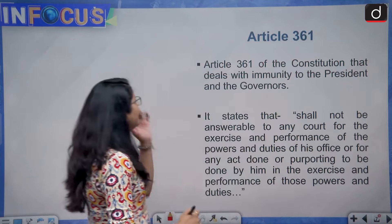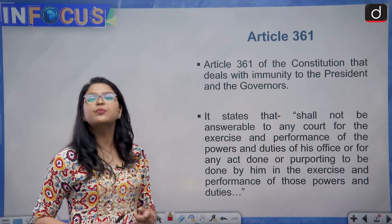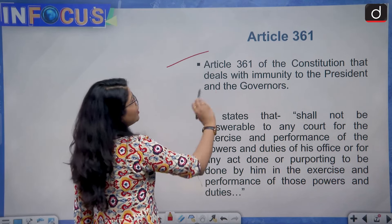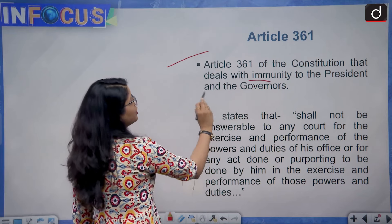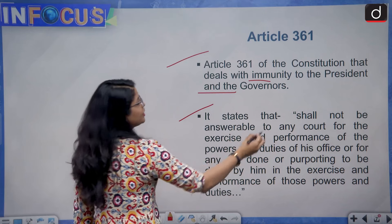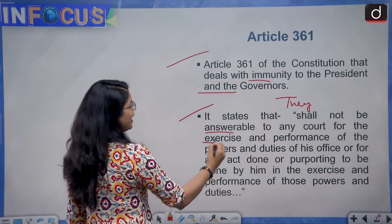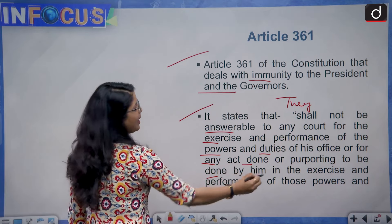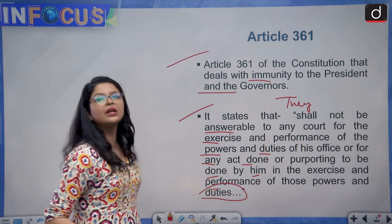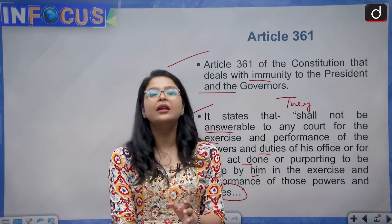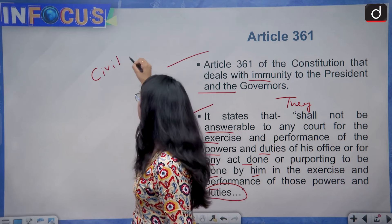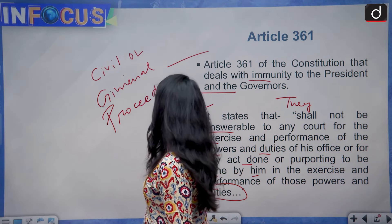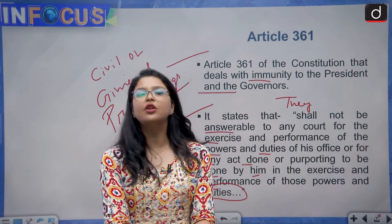Article 361 of the Indian Constitution provides certain constitutional immunities to the president of India or a governor of the state. It basically states that they shall not be answerable to any court for the exercise and performance of the powers and duties of their office, or for any act done or purporting to be done by them in the exercise and performance of those powers and duties. This means they are completely immune from any civil or criminal proceedings while discharging their official duties.